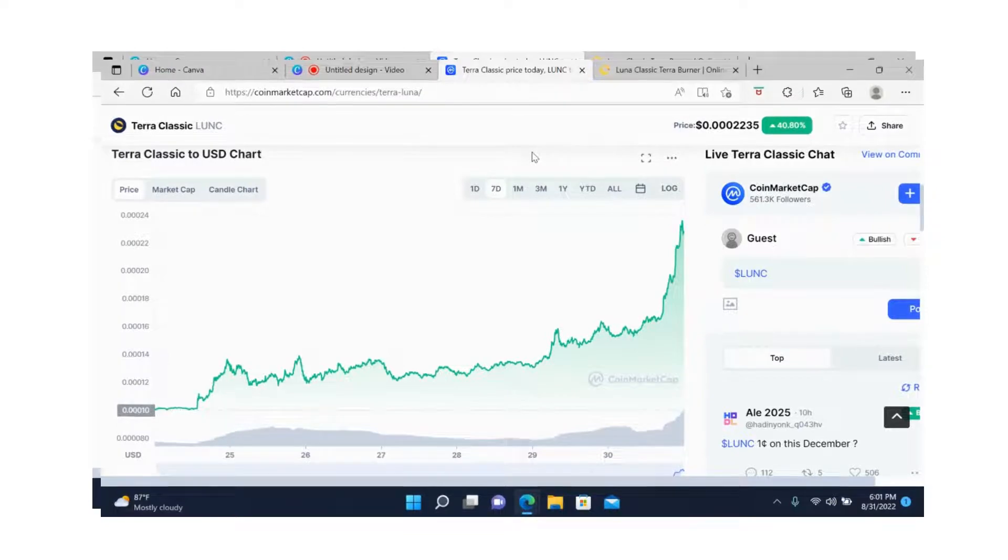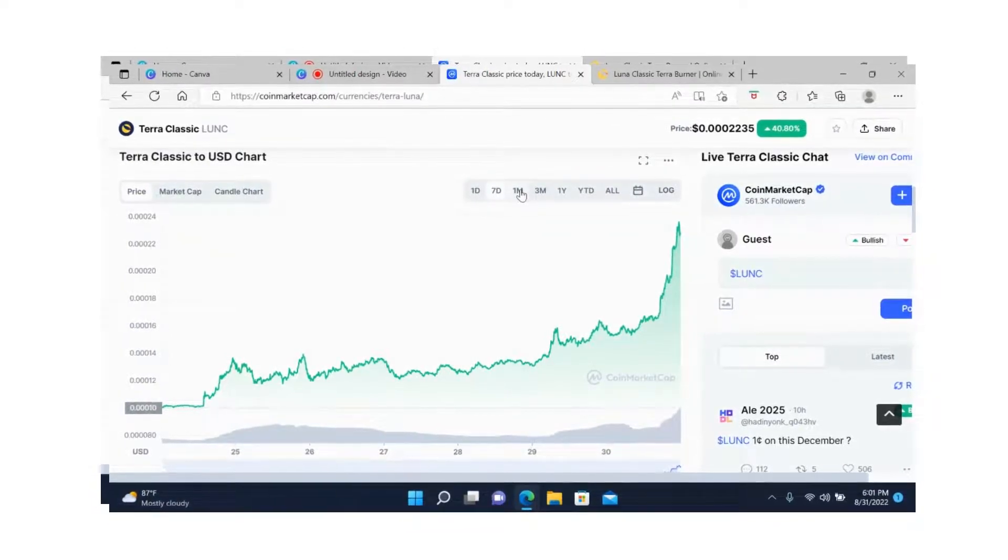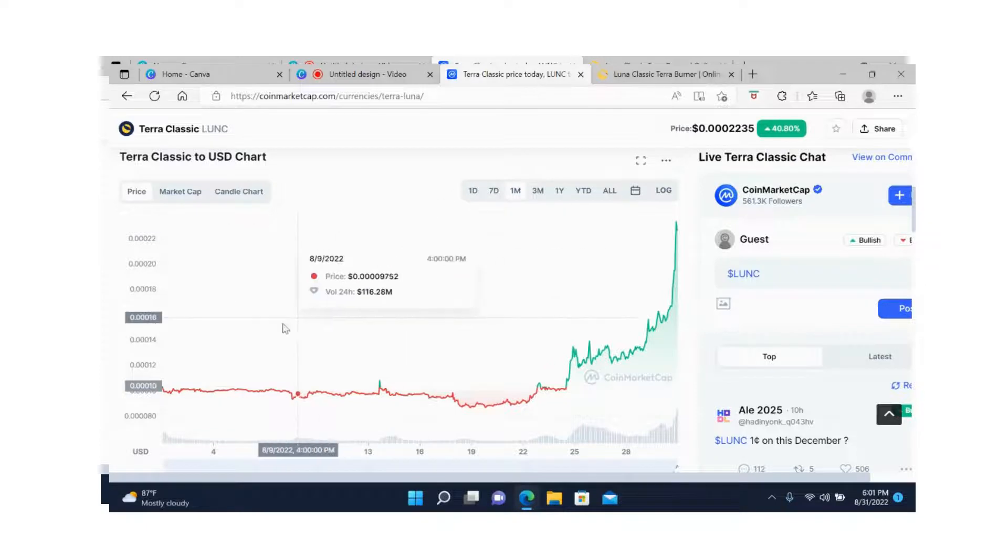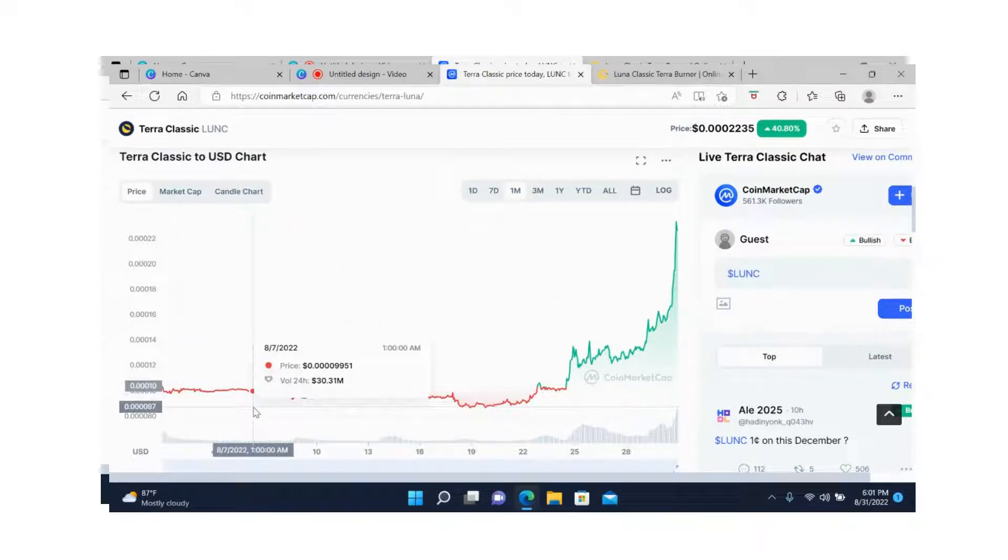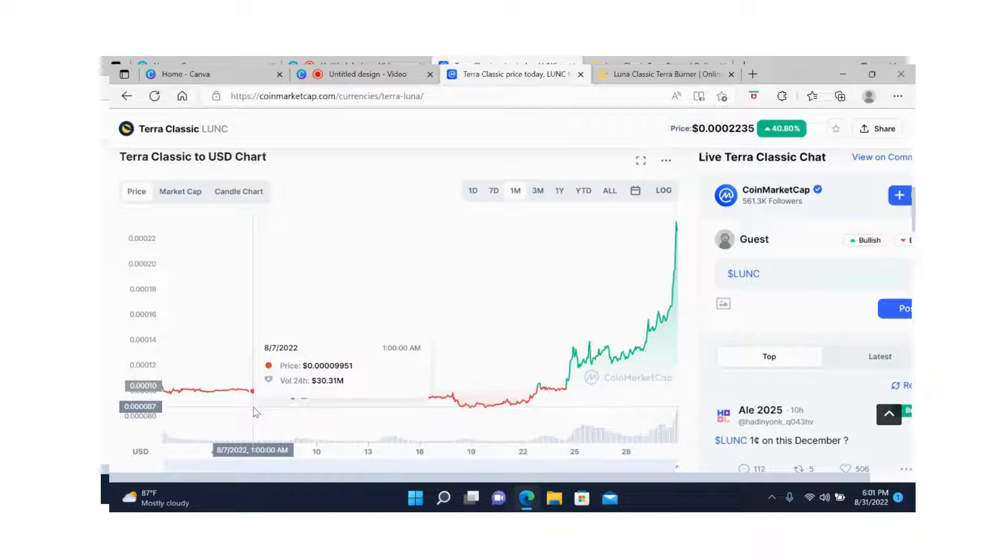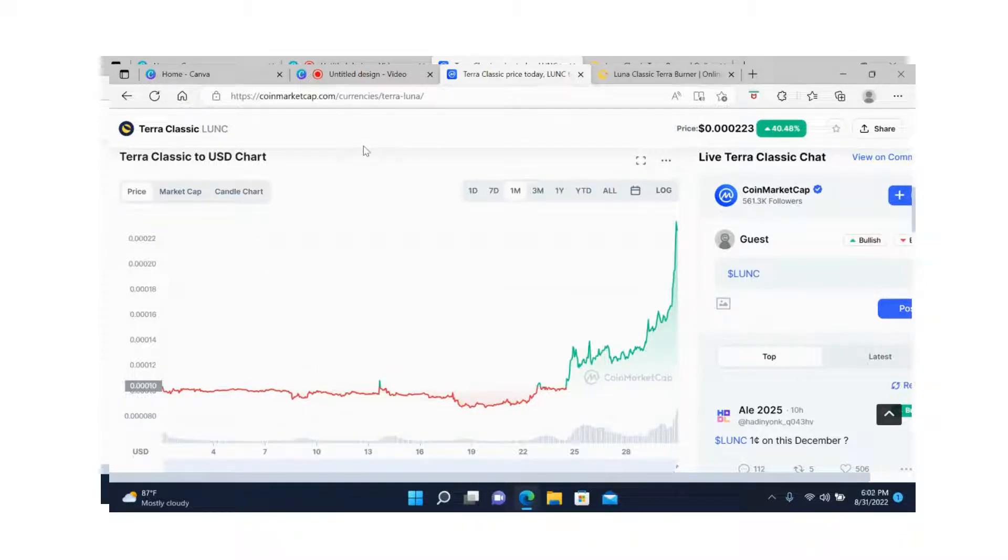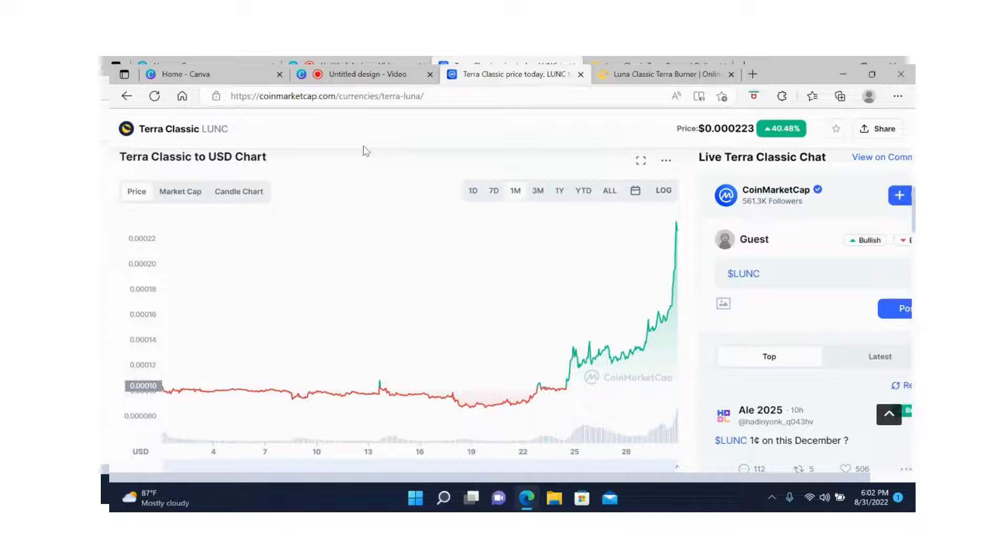For the past month, you can see whoever bought in last month, they're up at least 150% in profits. At the minimum, at least 150%. That's a big jump. Whatever you put in, just multiply it by 1.5 - that means you made at least 150%. That's a big percent.